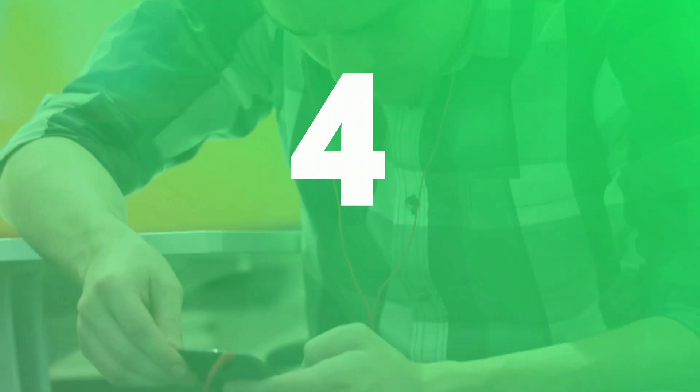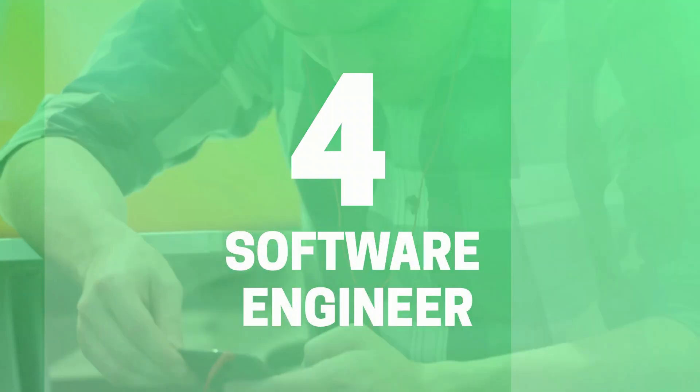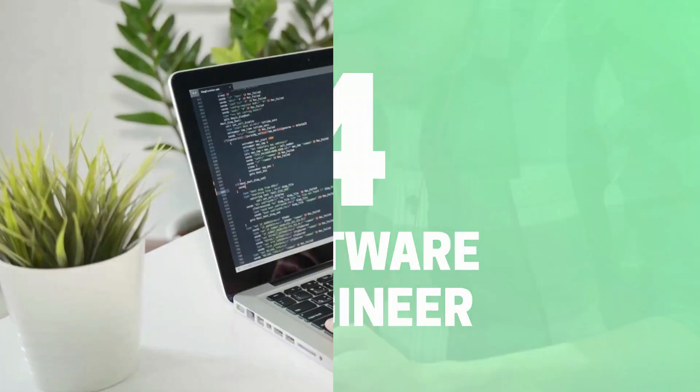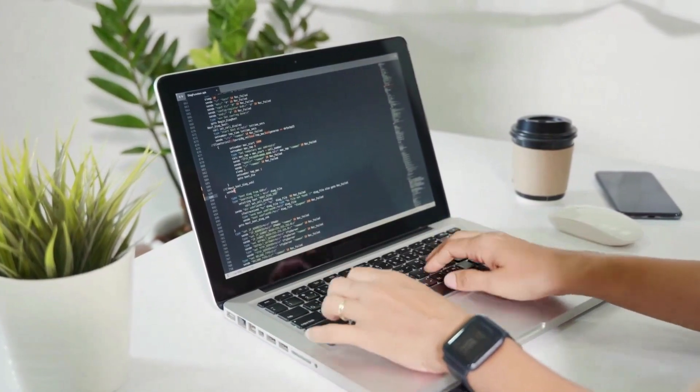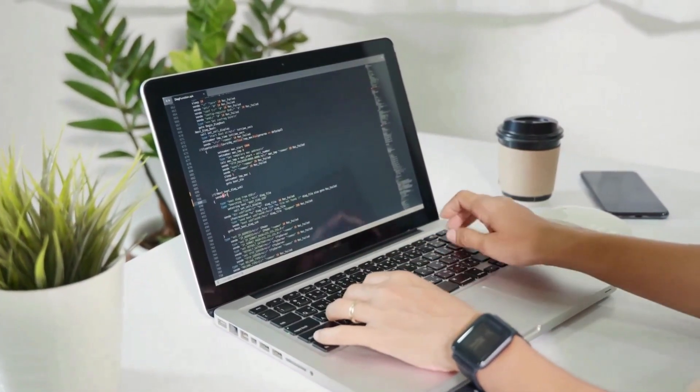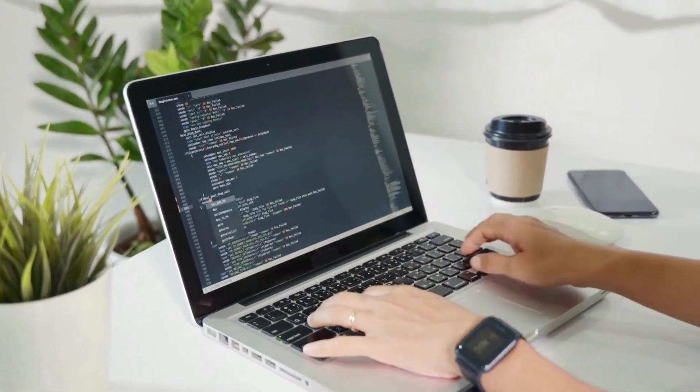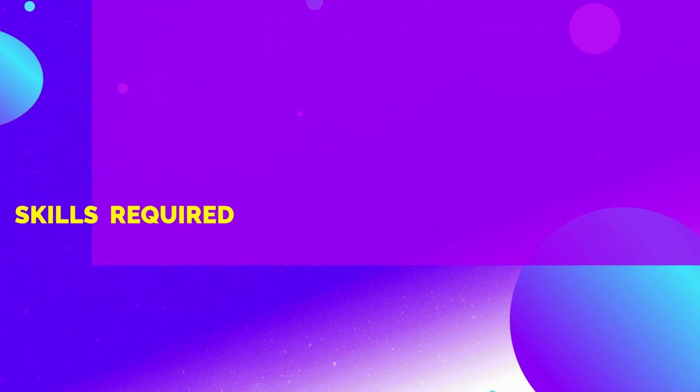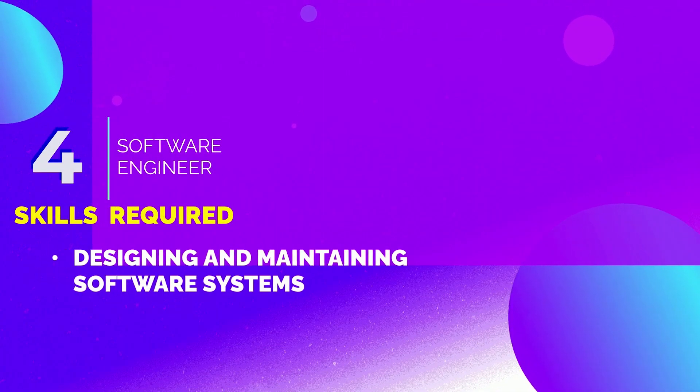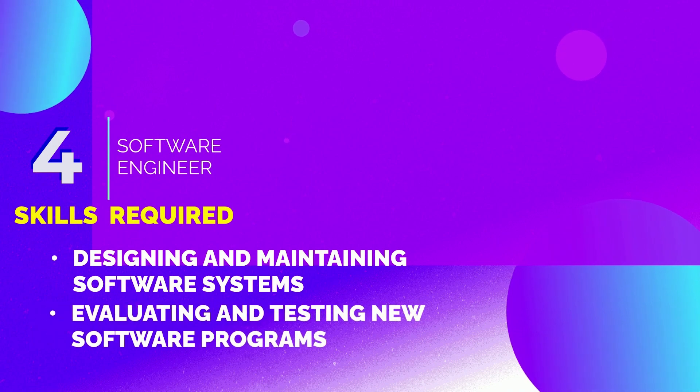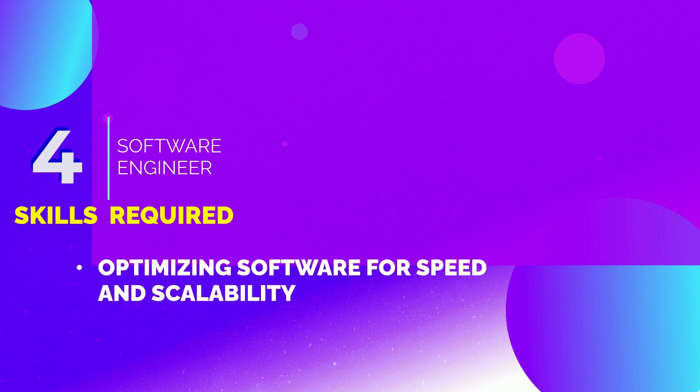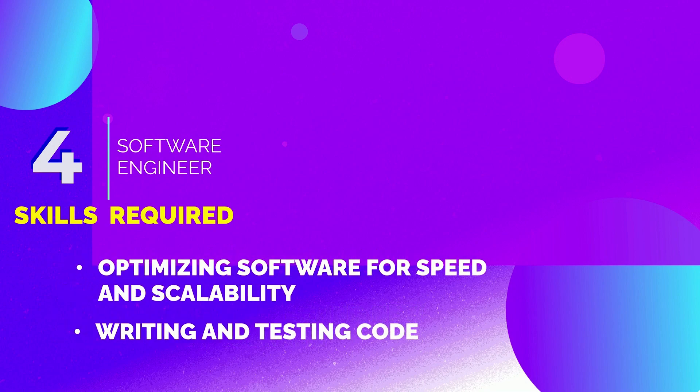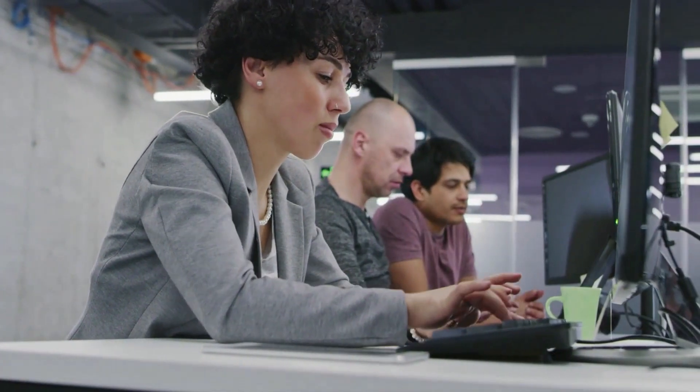4th position is Software Engineer. Software Engineers design and create software for computers and applications. The skills required to become a Software Engineer are designing and maintaining software systems, evaluating and testing new software programs, optimizing software for speed and scalability, and writing and testing code.